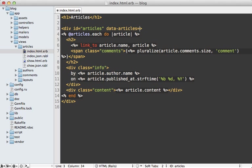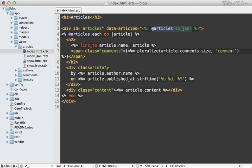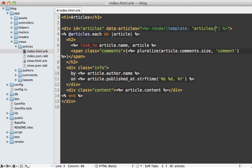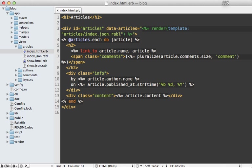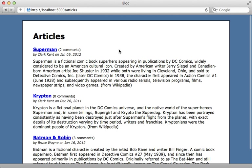How do I include the JSON inside of here? I could call articles.to_json, but that's not going to use the Rabl template. Instead I can just call render template and pass in the path to articles/index.json.rabl to render that template directly inline here. Then when I reload the page and view the source, you can see there's that JSON output directly inline instead of doing it through a separate request.